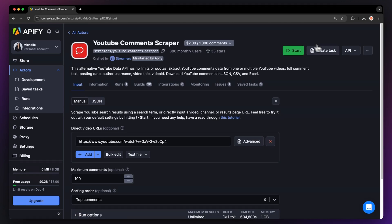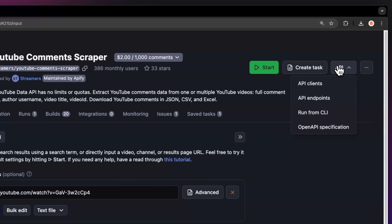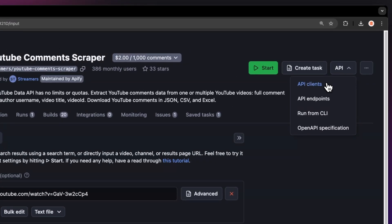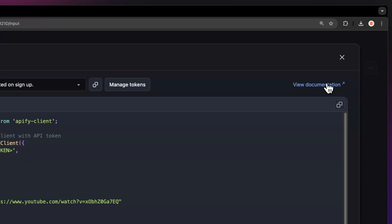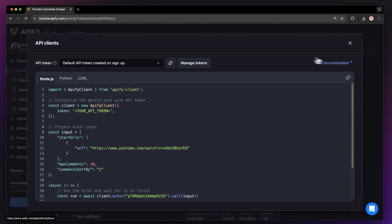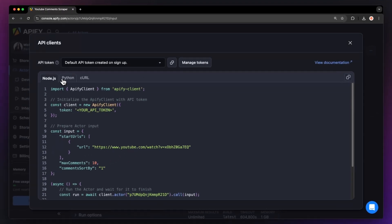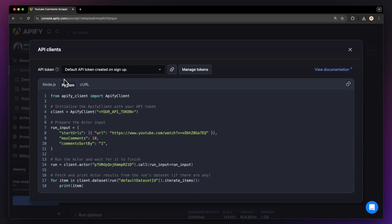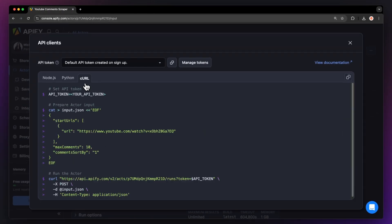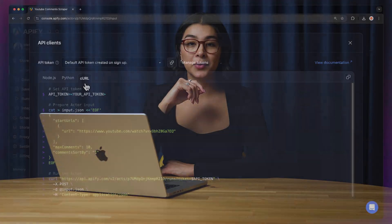By the way, you can also run this scraper locally via API. You can find the code in Node JavaScript, Python, or Curl in the API dropdown menu in the top right corner. To learn more about retrieving data programmatically, check out our video on this subject.